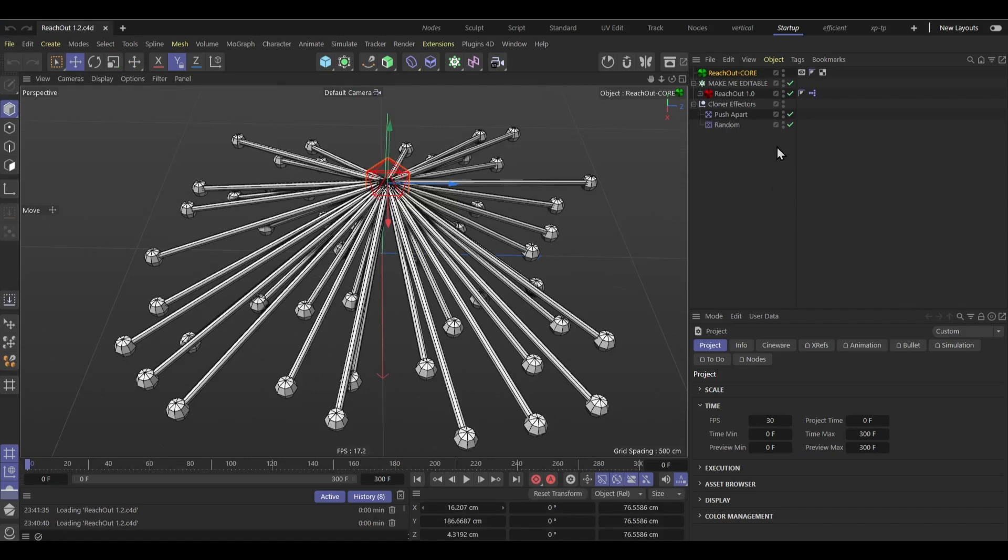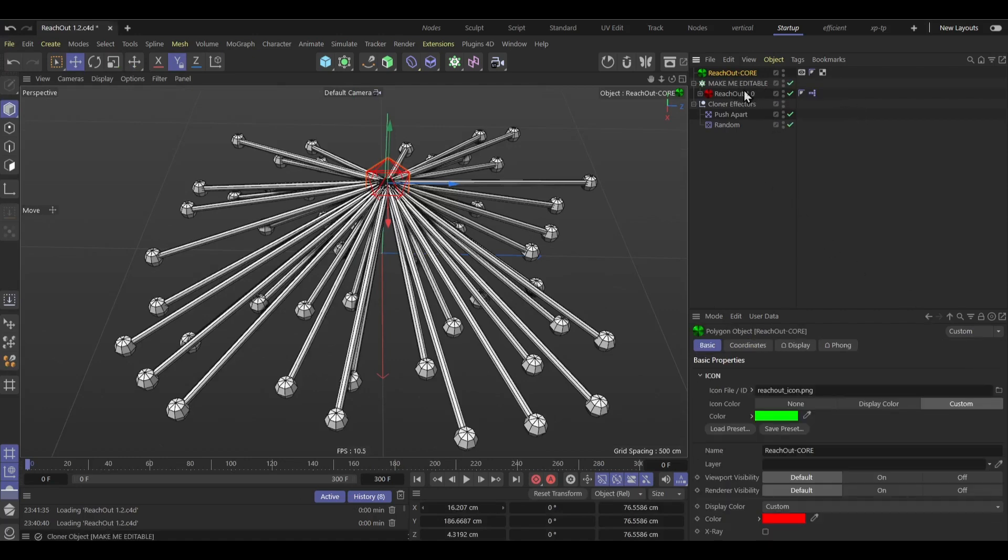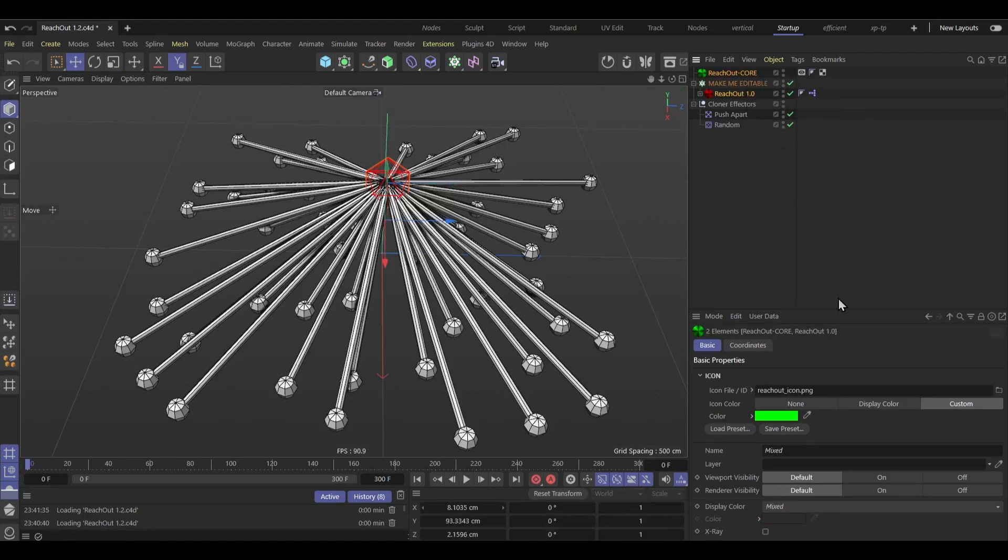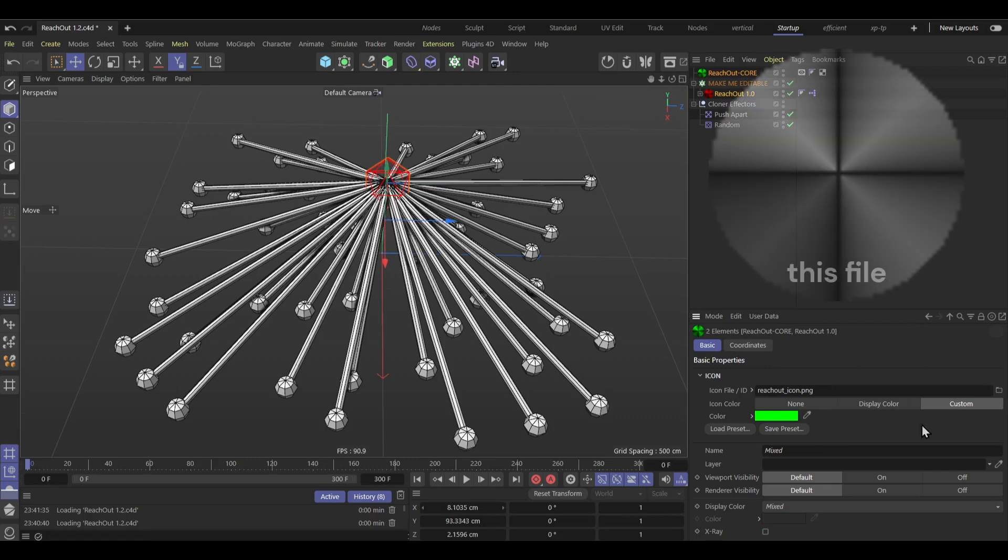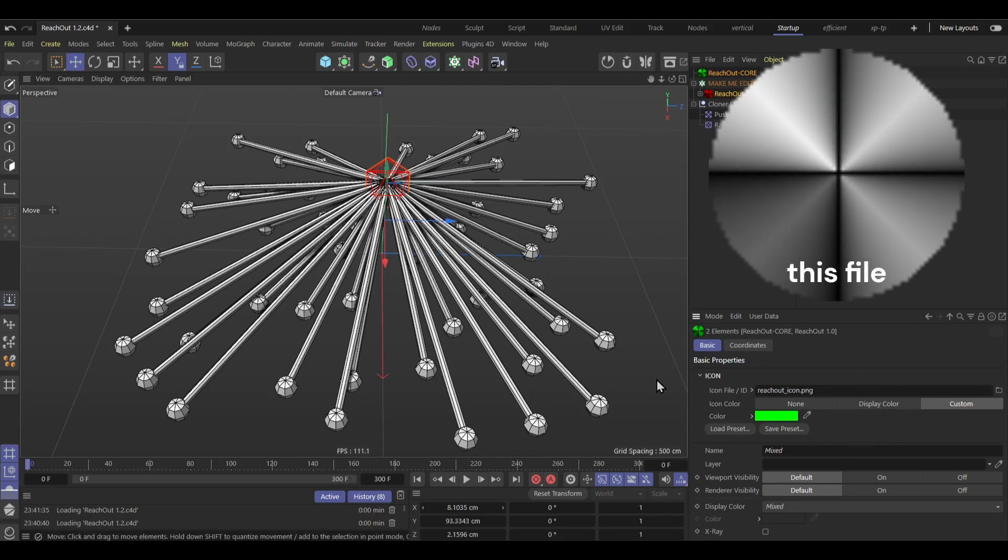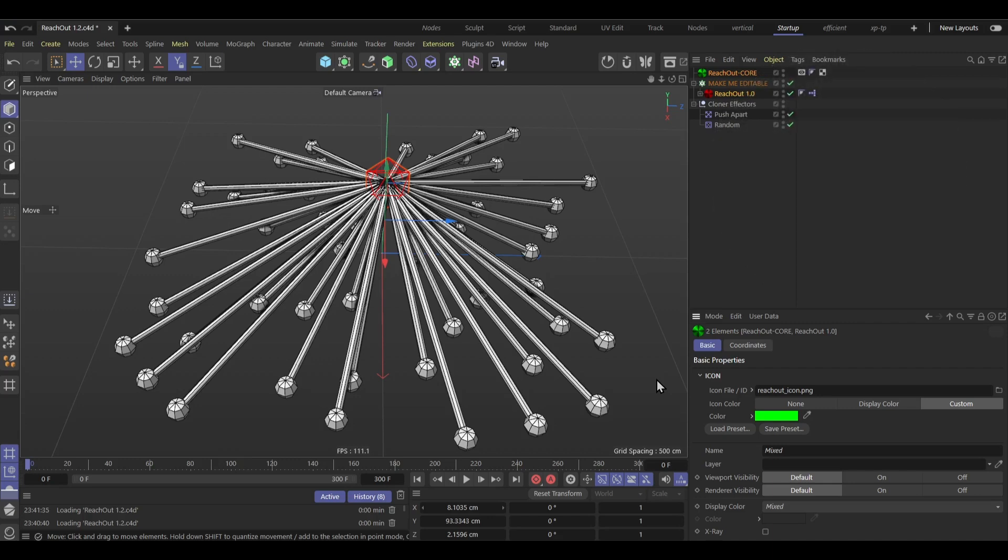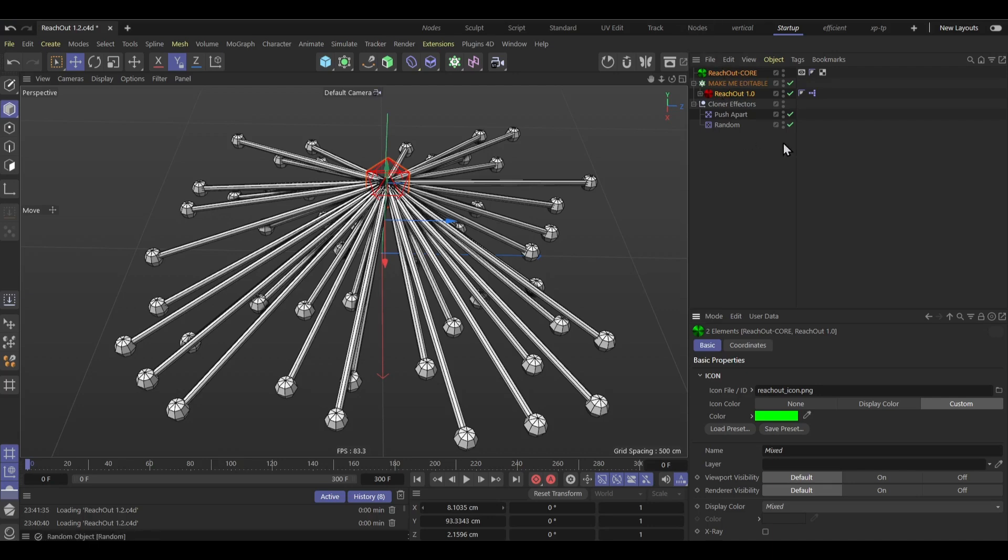So right off the box you'll get this, and the first thing that I recommend you to do is go to your both reach out core and reach out 1.0 here, go to basic and in the icon file here you're going to search for that file. So yeah the file is also available in the downloads page in my Gumroad so just download that and put it here.